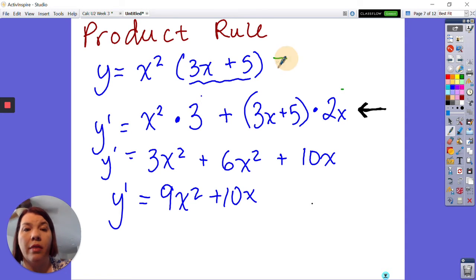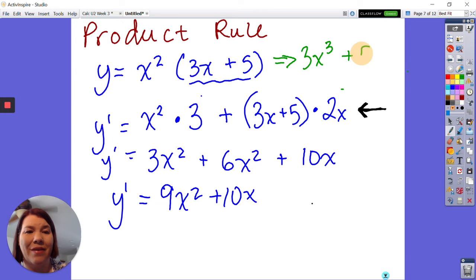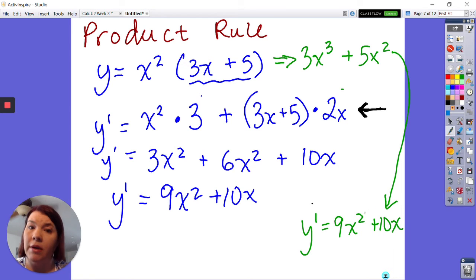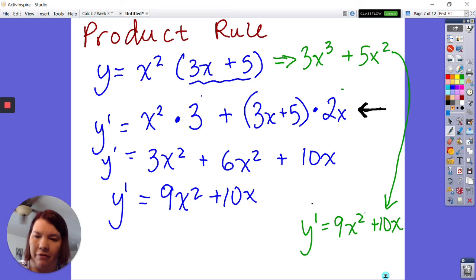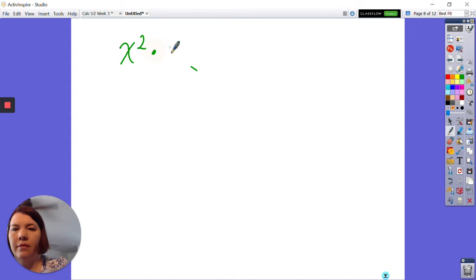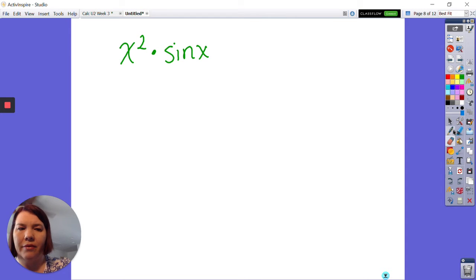I chose this problem so I could check it: distributing first gives 3x³ plus 5x², and the derivative is 9x² plus 10x — the same answer. Honestly, it was easier to distribute here. But the product rule was not designed for problems where you can distribute. If we could always simplify first, we wouldn't need a product rule.